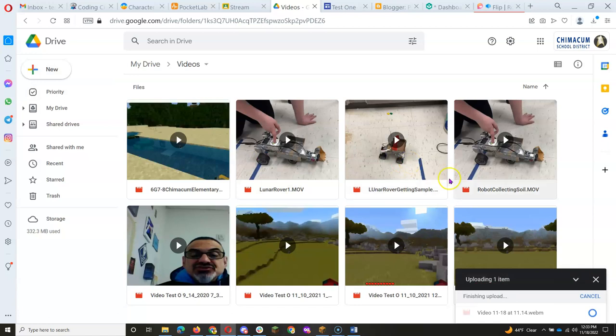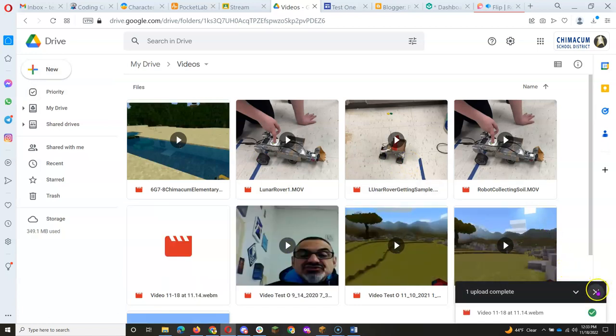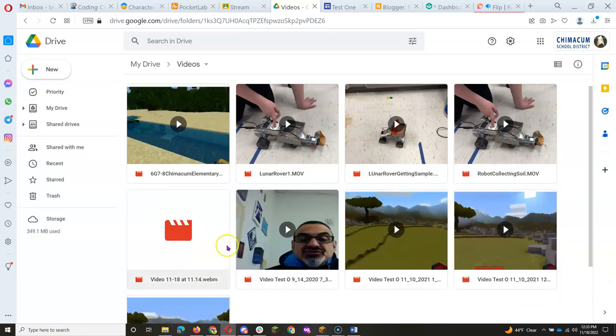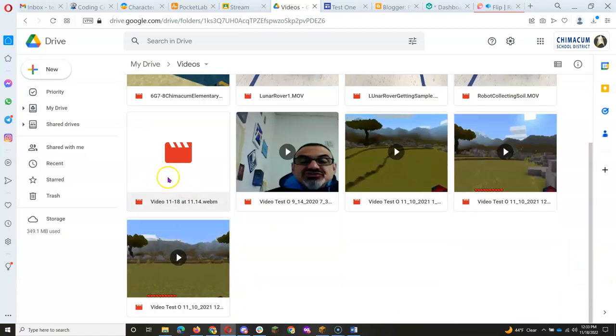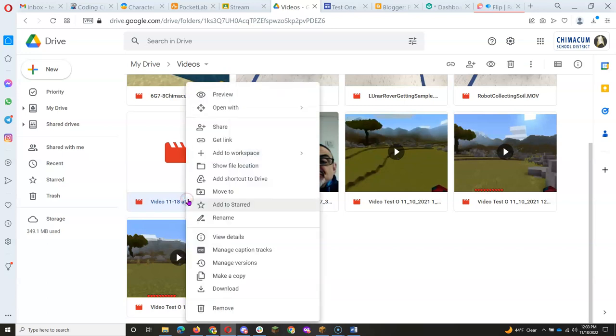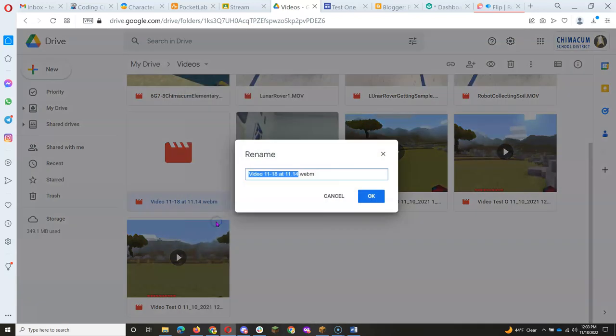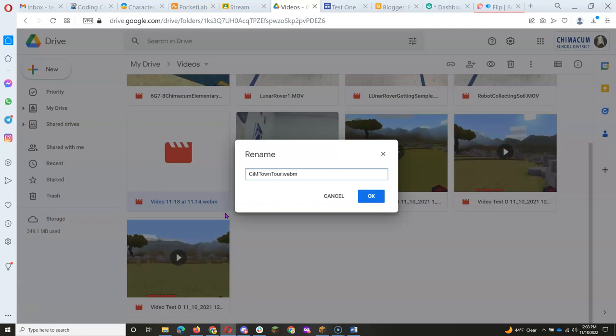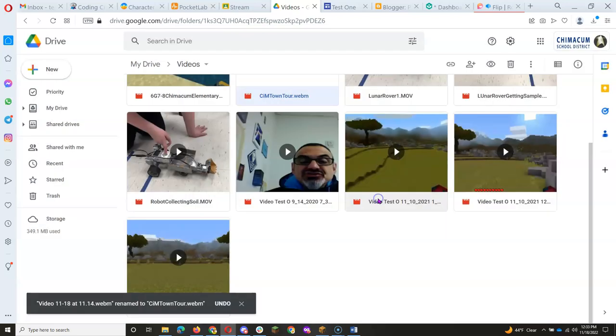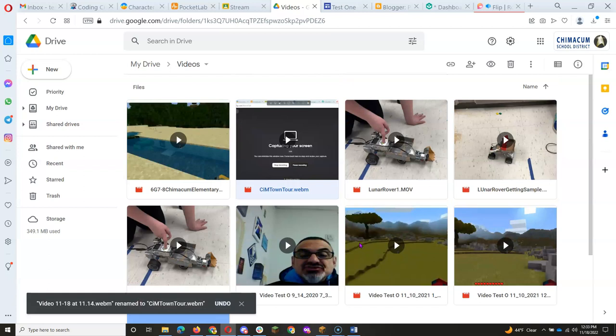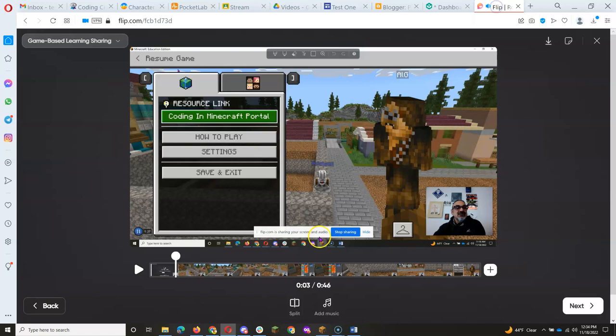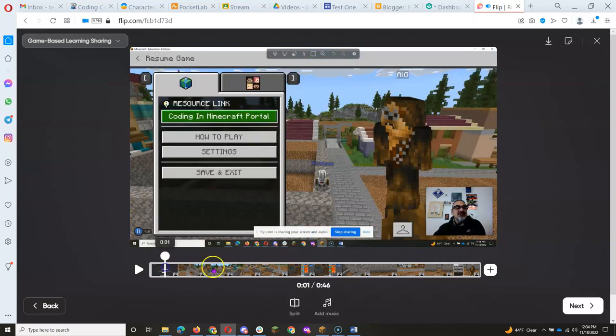And remember, even though it uploads pretty quickly, it takes a while to process before you can see it. But the first thing I want to do is rename it to Sim Coding in Minecraft Town Tour, or whatever you want to call it. Okay, so now I've got this video in there. And one thing I didn't show, which I should have done, is how to edit it.